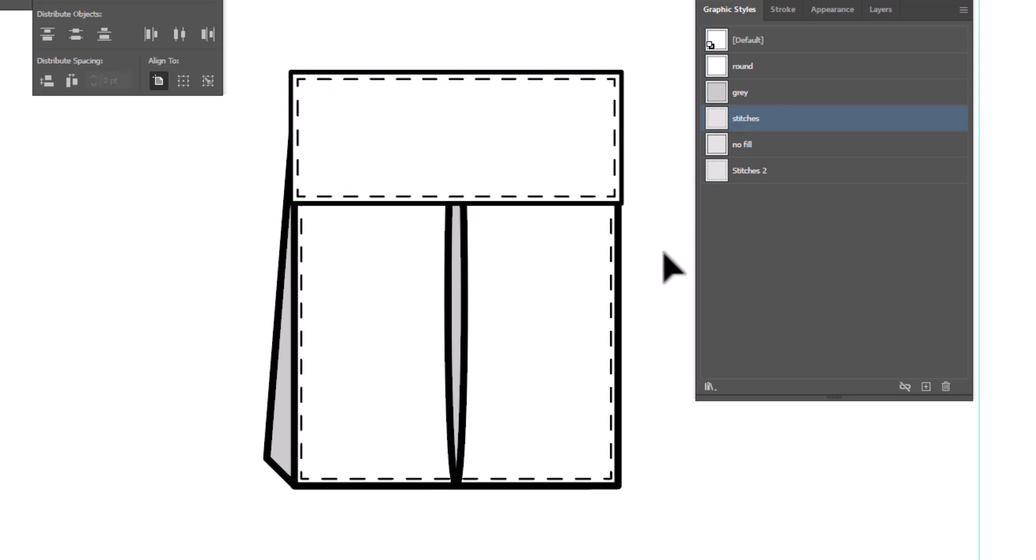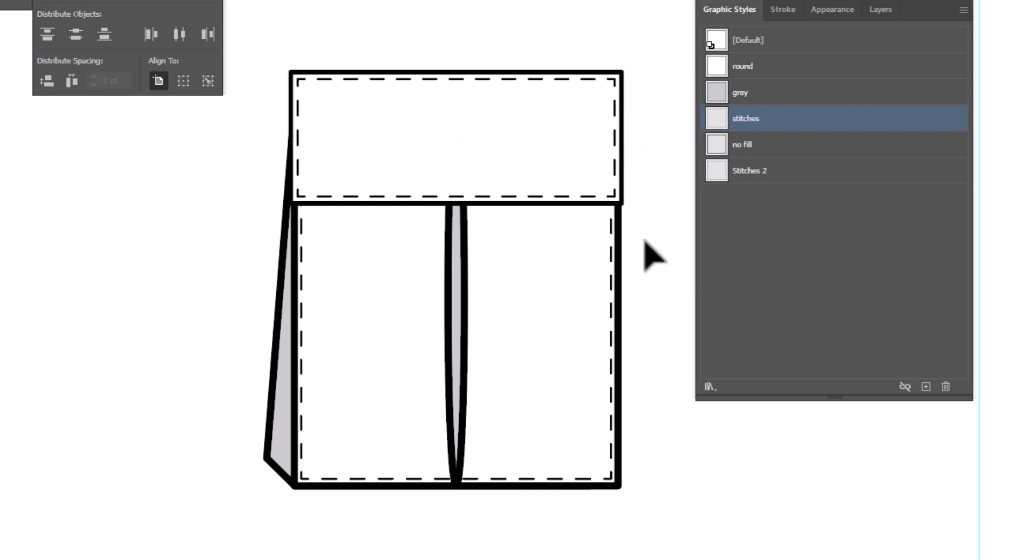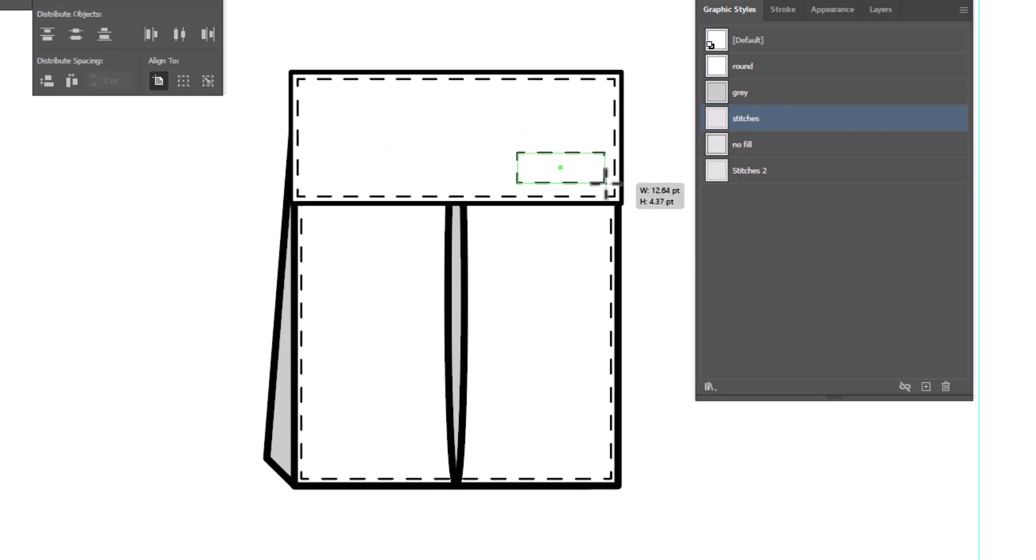We only need one more thing, and that is our Velcro in order to keep the pocket closed. So let's go ahead and add that Velcro. I'm going to draw a rectangle, and this is a visual. I'm going to draw a little rectangle where I want my Velcro to be. And since the last thing I drew was stitches, it drew it in stitches.